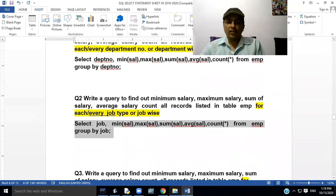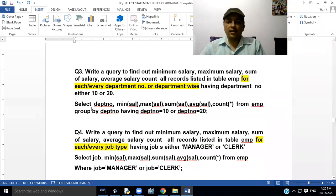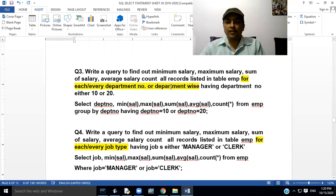Our third query is to write a query to find out minimum salary, maximum salary, sum of salary, average salary, and count all records from table EMP for every department number — having department number either 10 or 20.